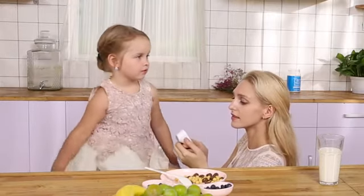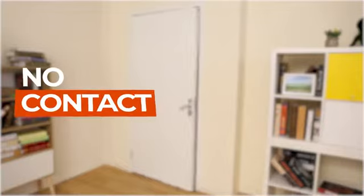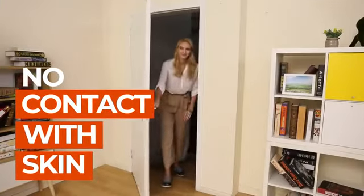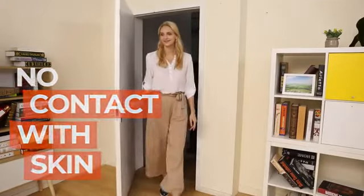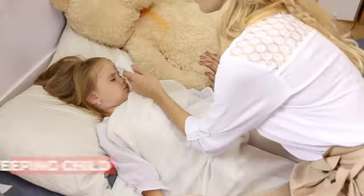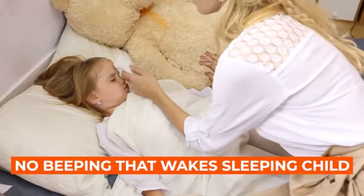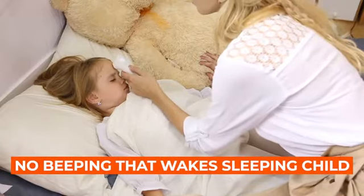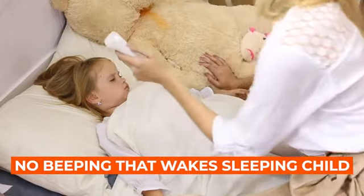You can check your child's temperature without having to touch their skin. No more worrying about spreading germs around your house. And no loud beeping sounds that could wake a sleeping child.